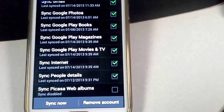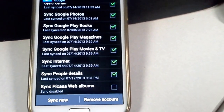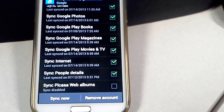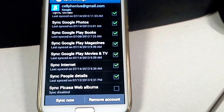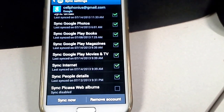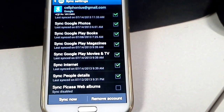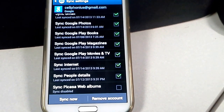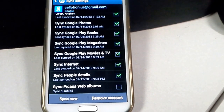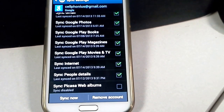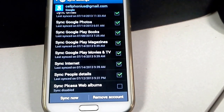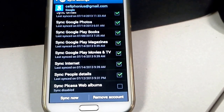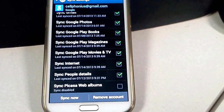I hope this answers your question and I hope you subscribe to my channel, Cellphonious, and as well as going over to Cellphonious.com to get more information. For Cellphonious.com, this is Danny Alvarez. Thank you.